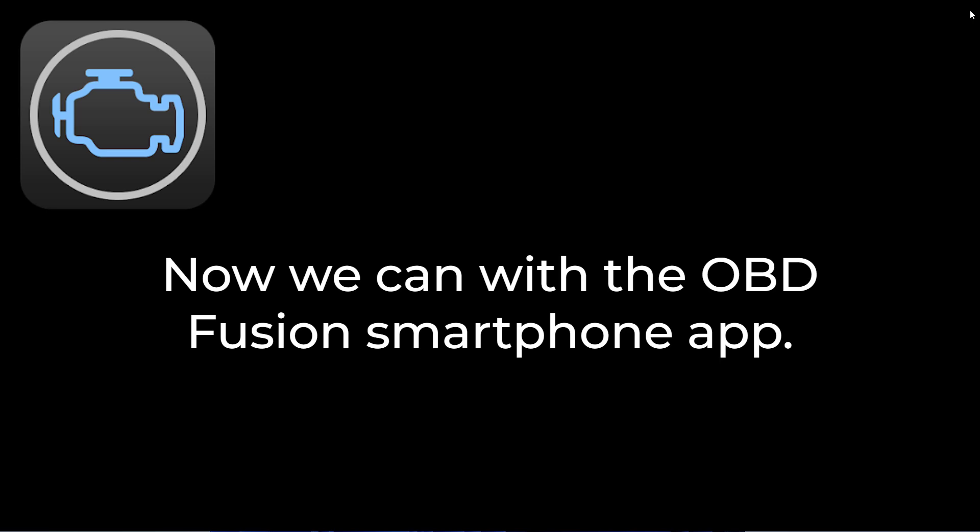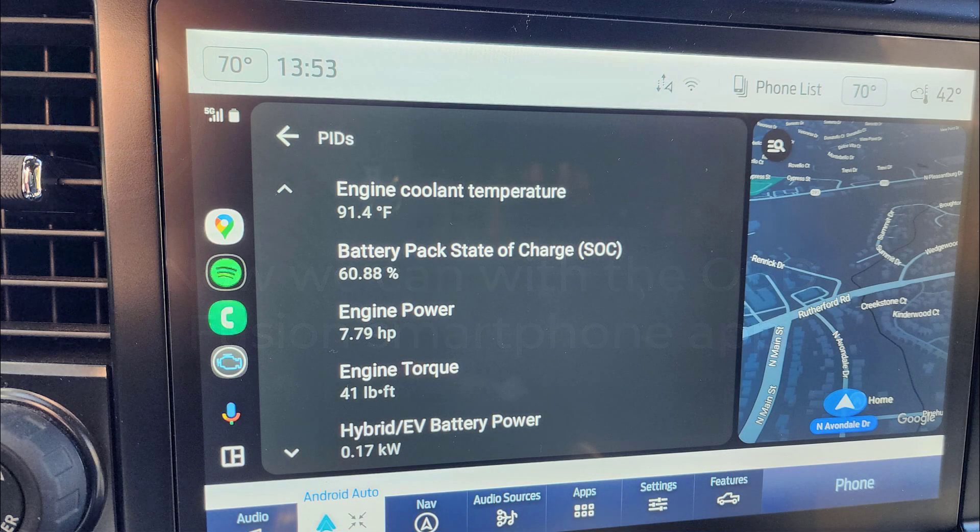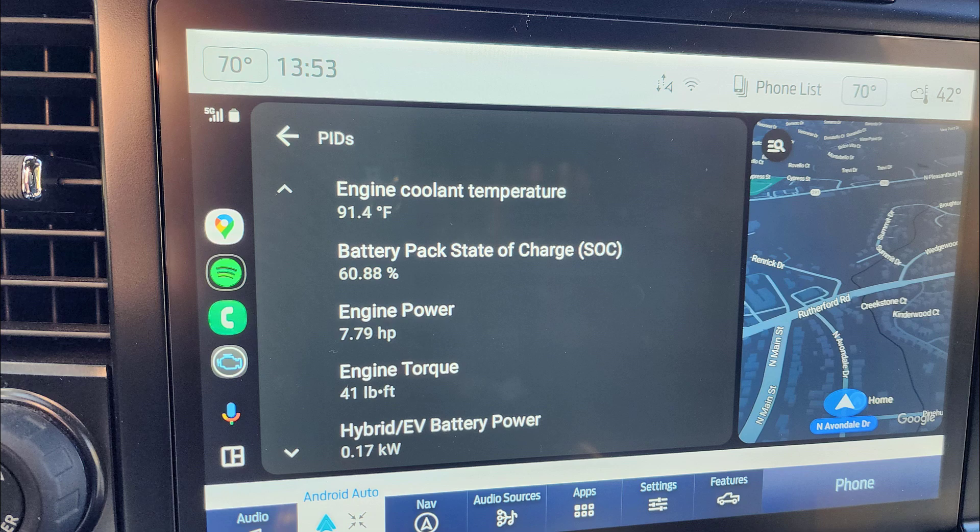I've always thought it would be great to bypass the need for a second phone and just have that information mirrored to our primary 12-inch display screen. And now, with the OBD Fusion app, we can do that — albeit in text fashion versus graphical. After owning this truck for three years, I'm more interested in frictionless access to the data and less about the bells and whistles of a fancy dashboard. This works whether you have Android Auto or Apple CarPlay.